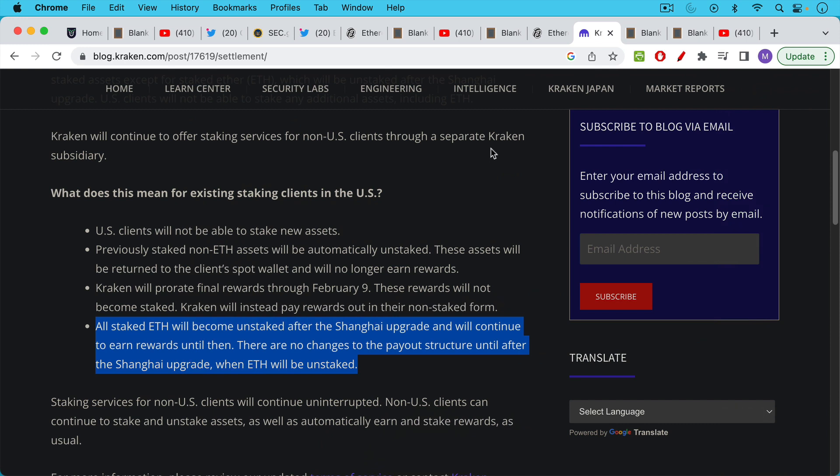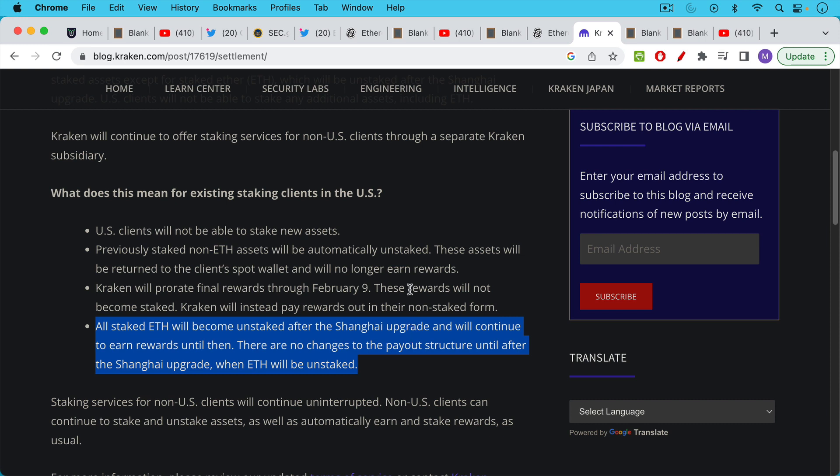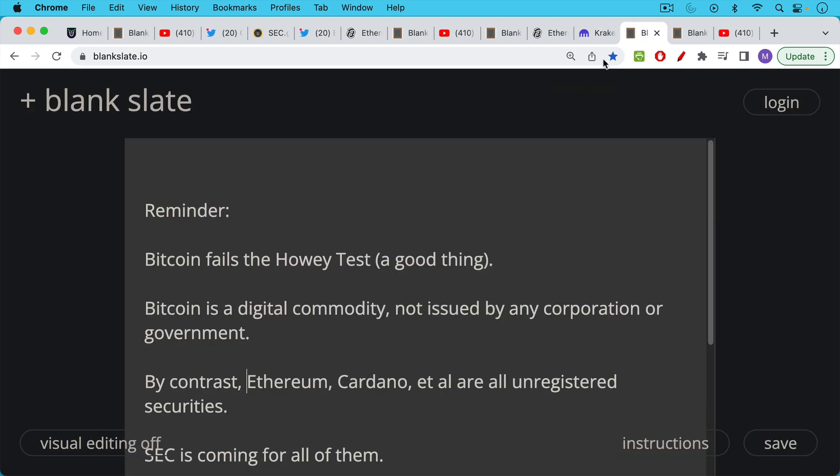If you want to read more about this, I'll link to the Kraken blog post that talks about this. All staked ETH will become unstaked after the Shanghai upgrade, which devs and Vitalik say is going to happen in March of 2023 of this year, but it may be delayed as the merge was delayed as well. So you can read more about that.